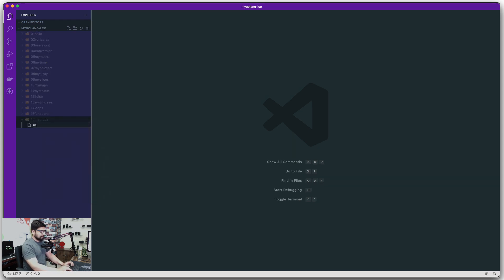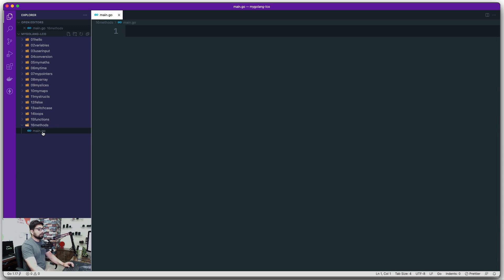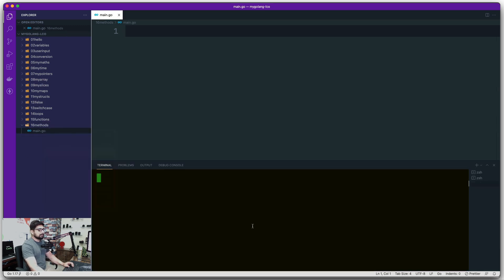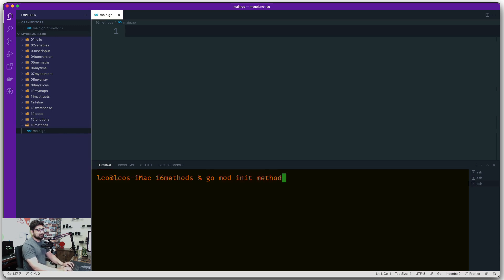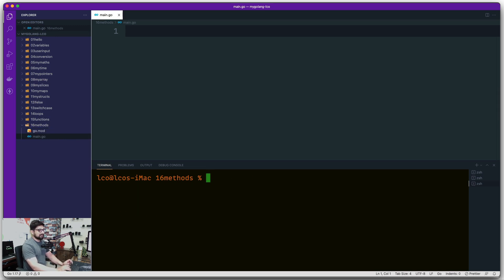Let's go ahead and say main.go, open this up into integrated terminal, and yes of course go mod init methods. There we go, nice and easy.